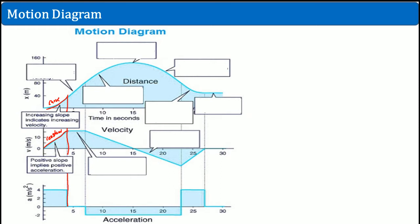The positive slope here indicates a positive acceleration, because the slope is going up at a constant value. So from here, something like 4 to 12 — that's about 4 meters per second squared. And because the velocity slope is constant and positive, the acceleration graph is flat here — no slope.